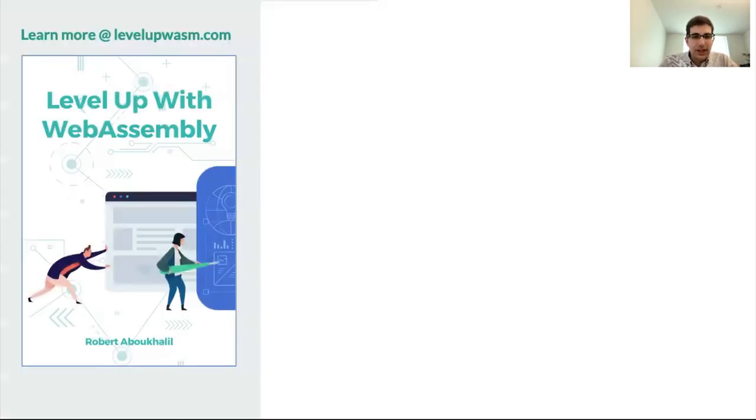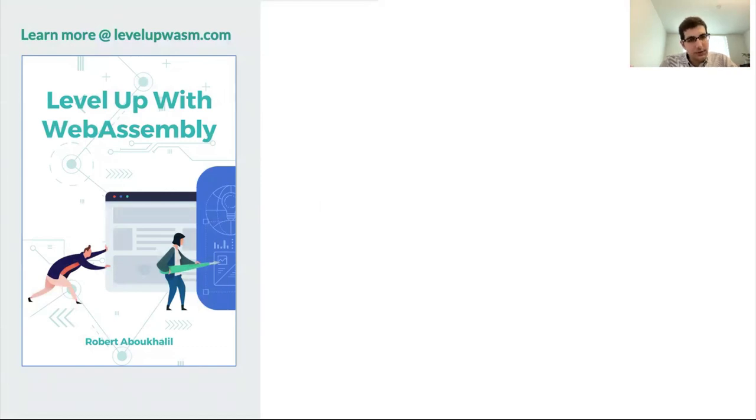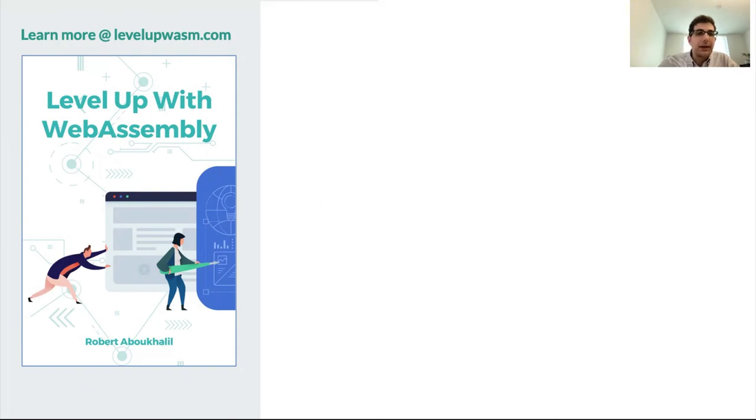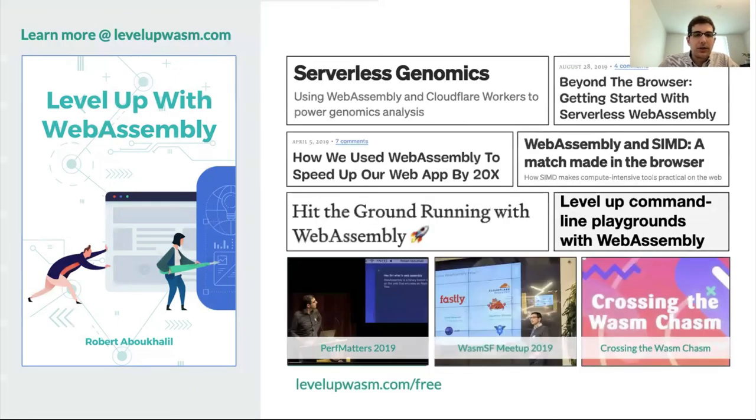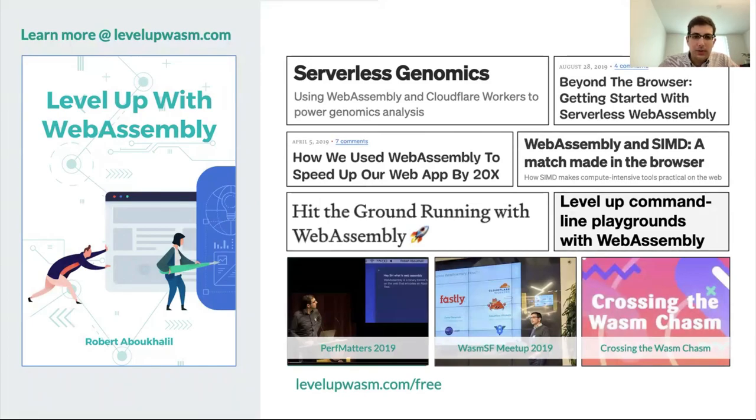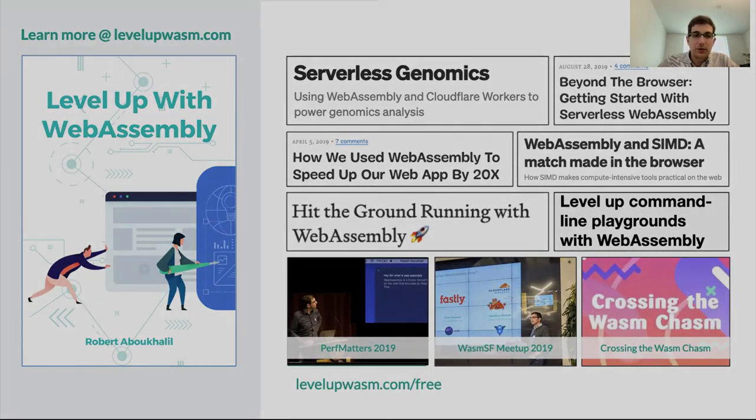So that's all I had to share. Please check out my book if you're just getting started with WebAssembly and you're looking for a practical guide. I also have a whole bunch of other articles and videos that you can check out. And with that, I want to thank you very much for being here.